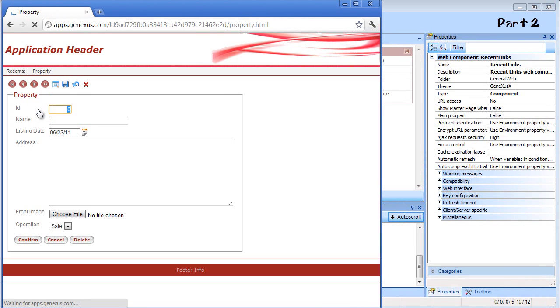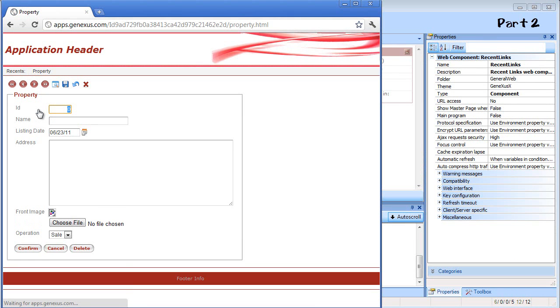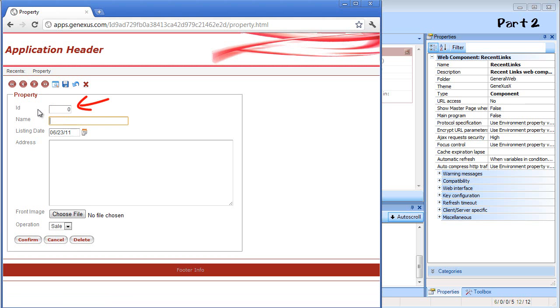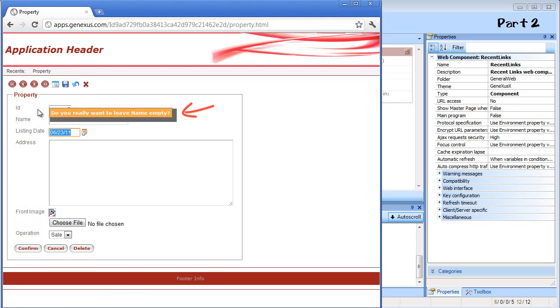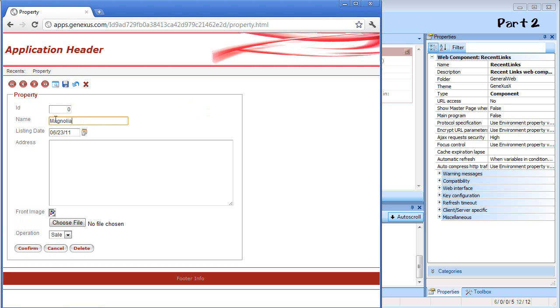As an example, we'll enter a property. We can see the web interface that was automatically created by GeneXus. We don't need to assign an ID because it'll be auto-numbered. If we try to leave this field, we get a warning that it's empty. Let's enter a name. We can see that the entry date has today's date as default due to the default rule that we created before.